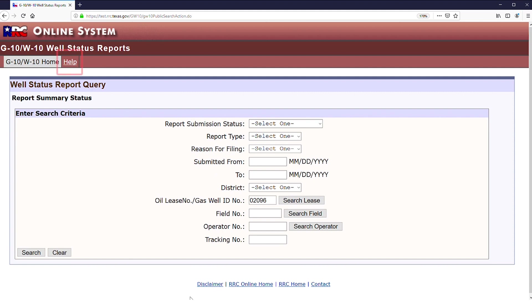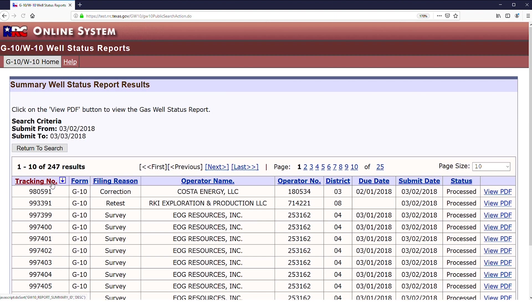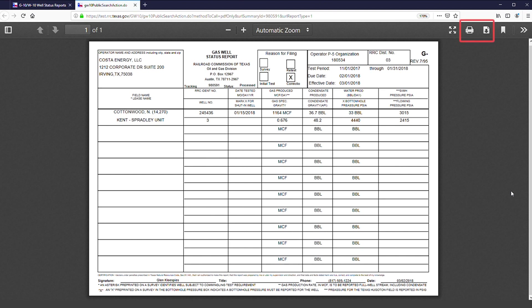Additional descriptions and assistance can be found under the Help button at the top menu bar. Once the selected options have been searched or filled, click Search. The results page allows users to view and sort variables such as tracking number, operator name, submission date, and more. Users may then select View PDF of the desired result for download or online use of the file G10 or W10.